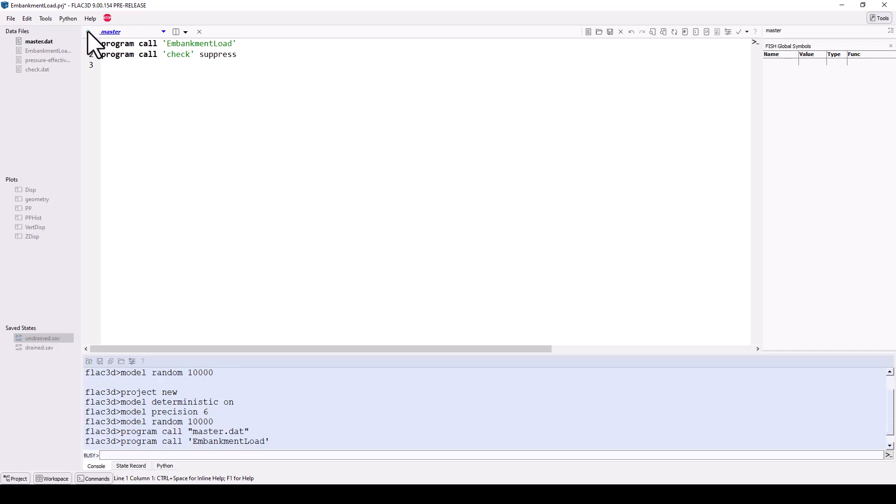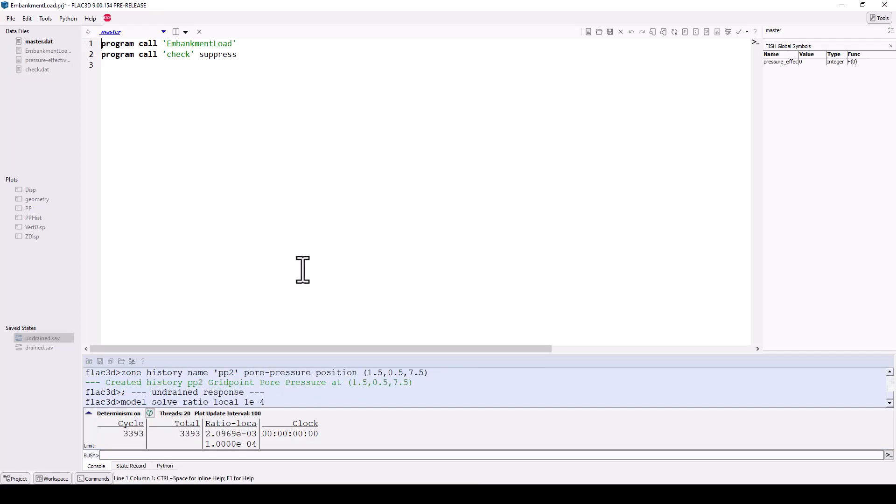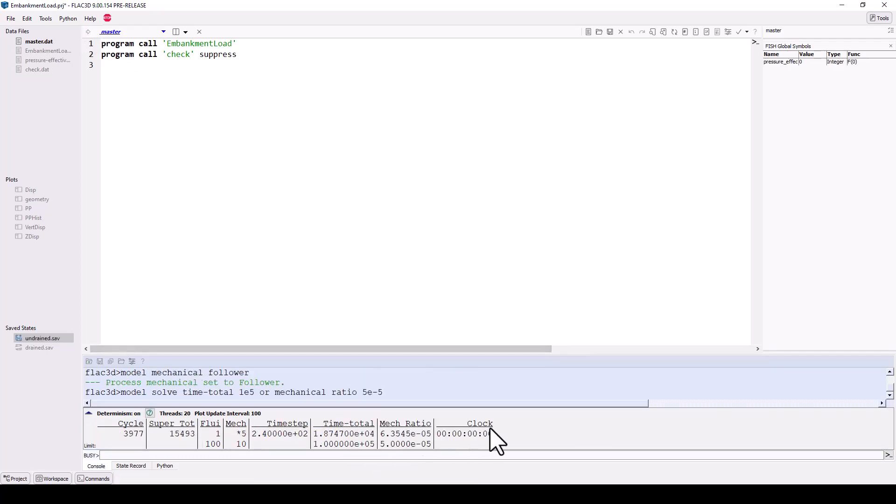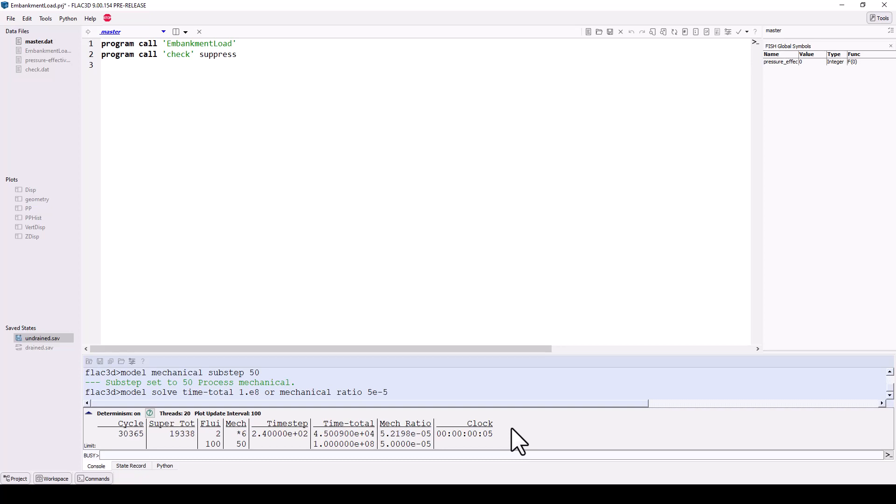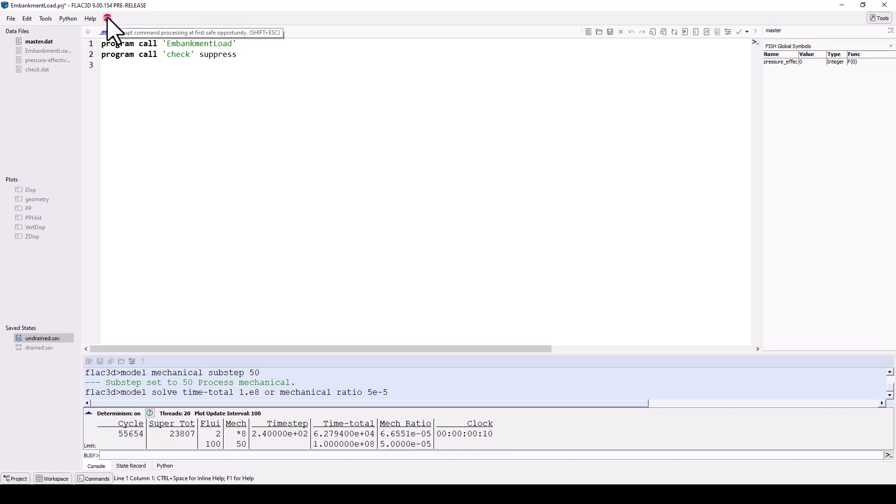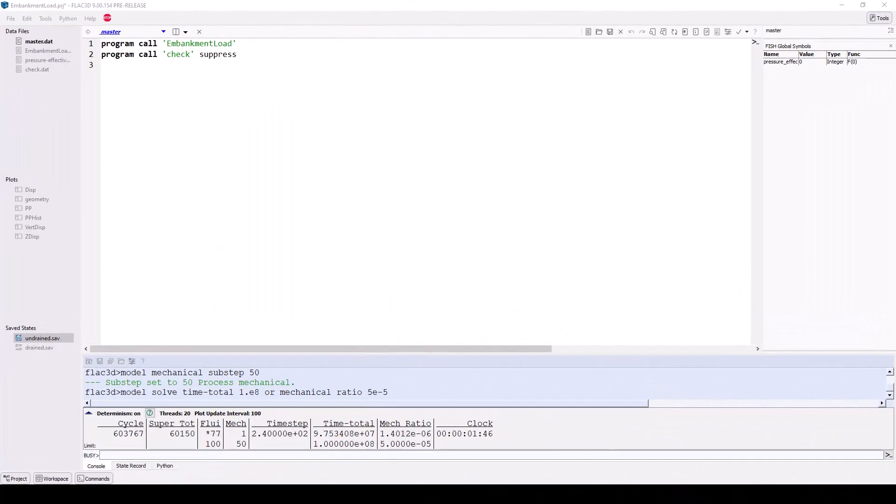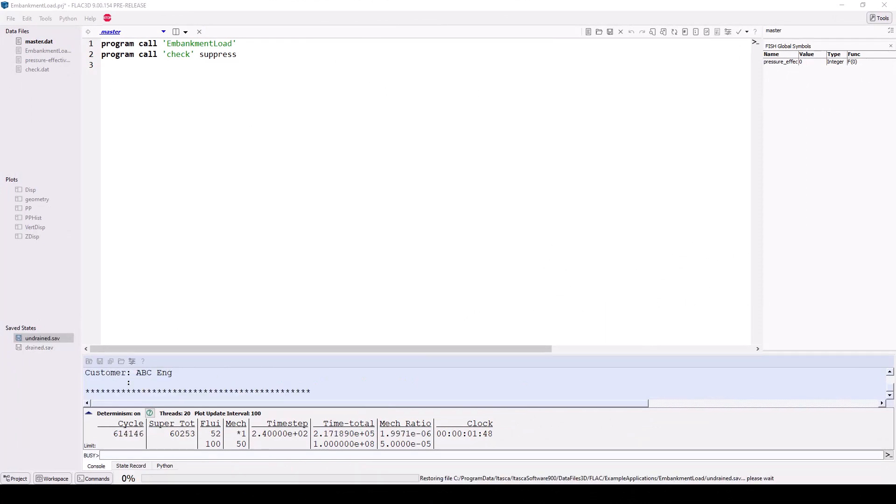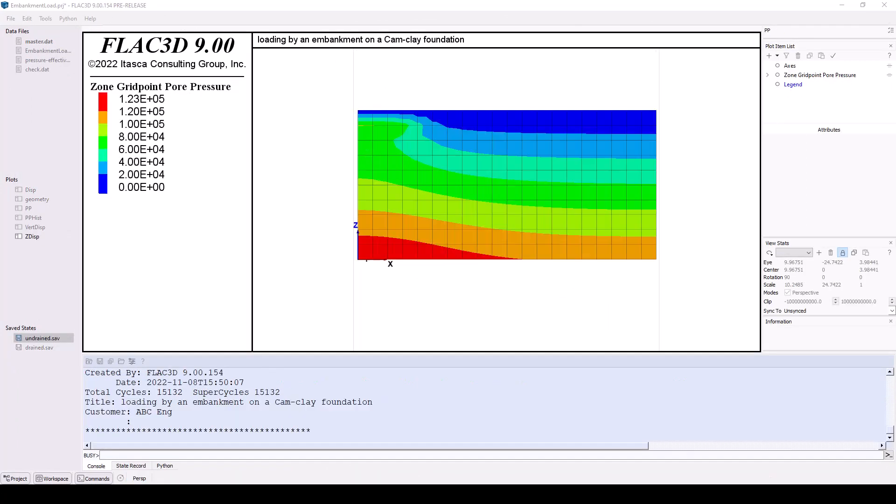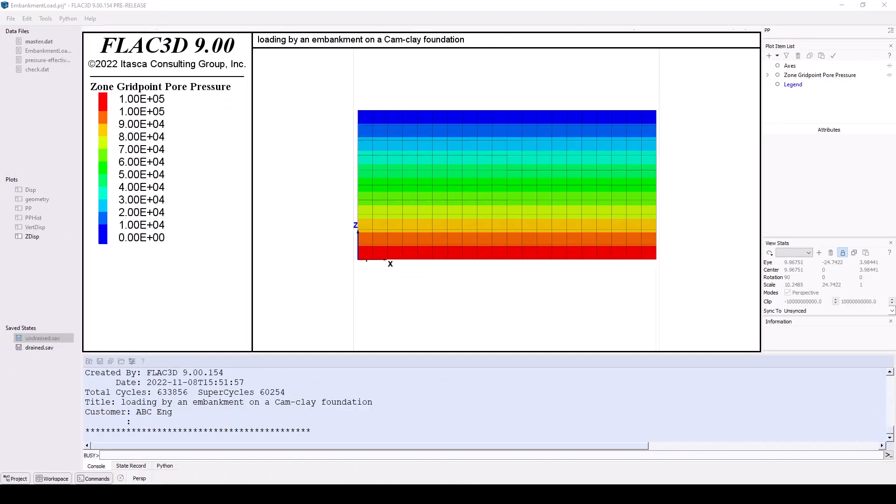If you click the execute icon, you will see model cycling information in the command console. This provides information about the model as it cycles to the specified solution criteria. A red stop sign icon also appears in the main menu. Click this to interrupt the model and stop it from running. Once the model finishes running, note that the saved state file icons are whole.